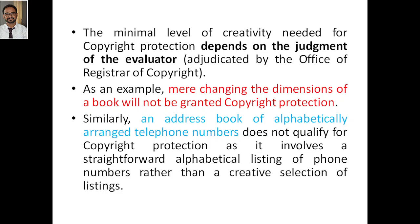There is no minimum limit defined for the extent of creativeness — it is a subjective matter. The minimal level of creativity needed for copyright protection depends on the judgment of the evaluator. It is adjudicated — meaning judged — by the office of the Registrar of Copyright. You cannot define exactly how much minimum creativity is required; that will be decided by the office of the Registrar of Copyright when you apply for copyright for your work.